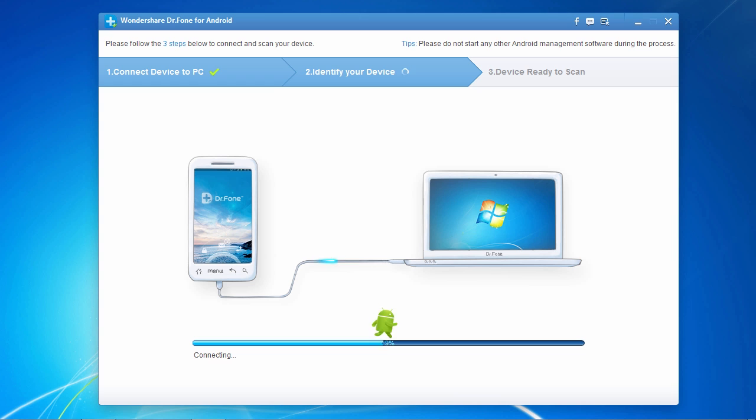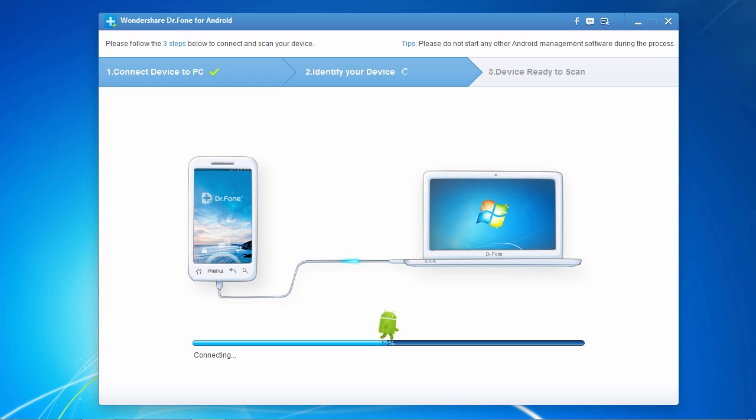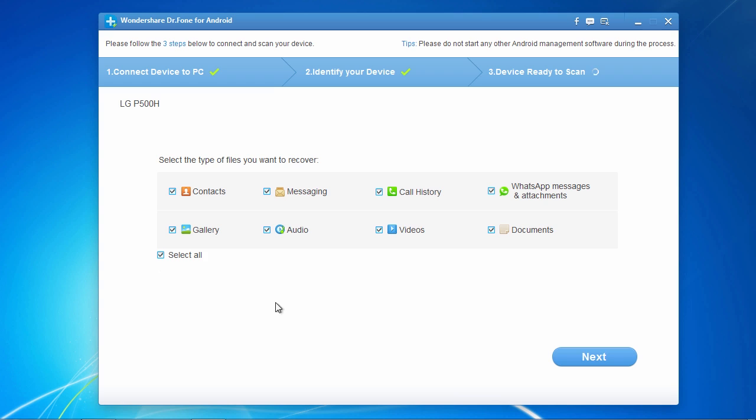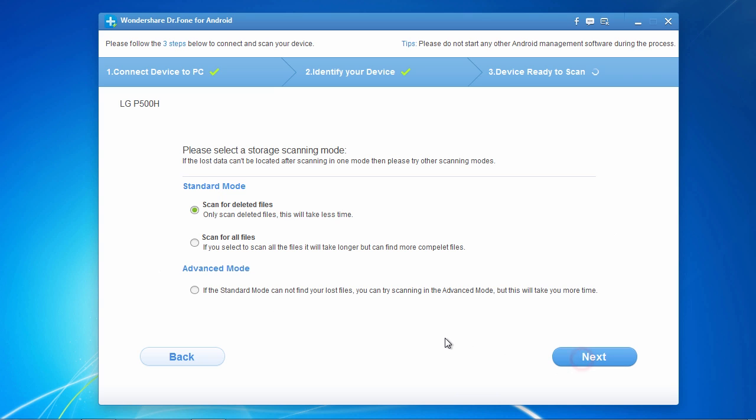If you have any problems connecting, make sure your device drivers are up to date. On this next screen, you can select only the file types you wish to recover to help speed up the scanning process. Here, we will choose to select all and then click next to proceed to the next step.